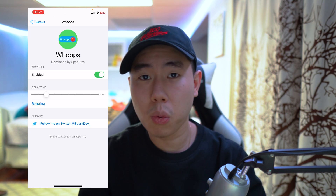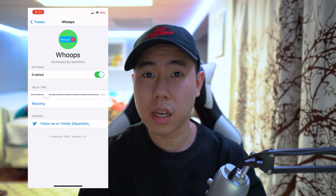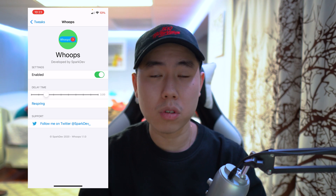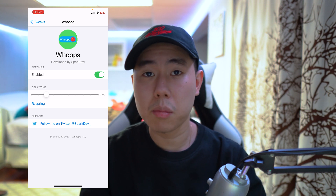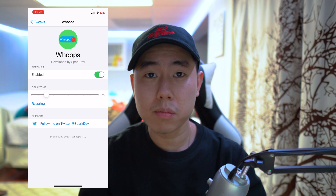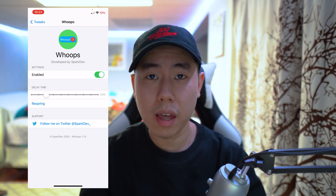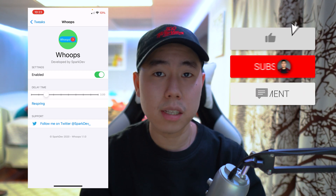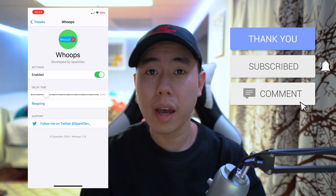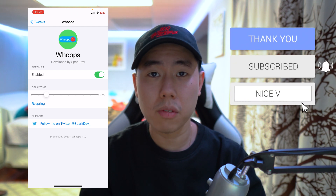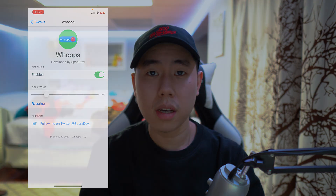That's basically it for the video — hope you guys enjoyed this one. If you didn't like some of the tweaks, don't worry, I'm going to be uploading a ton more videos like this. Not everyone is going to like every tweak I mention, but more videos are on the way. Make sure you hit that subscribe button and the post notification bell so you don't miss a video, and drop a like on the video. I'll see you guys in the next one.